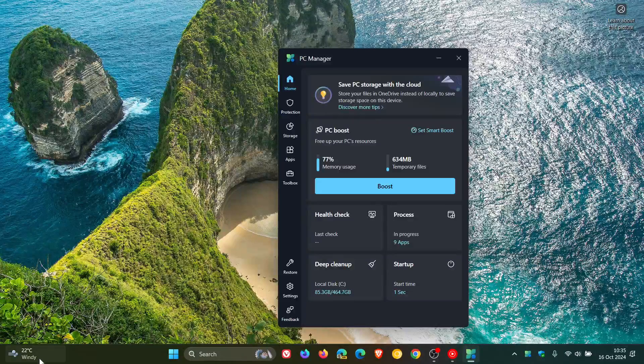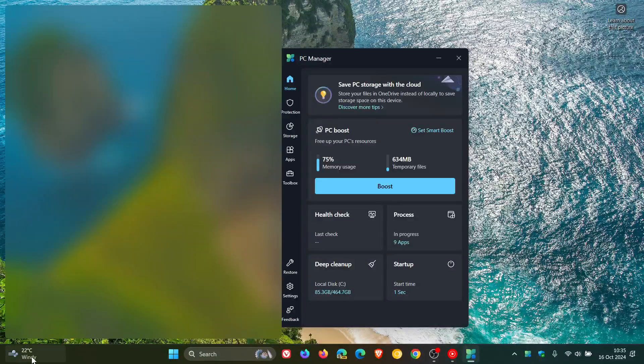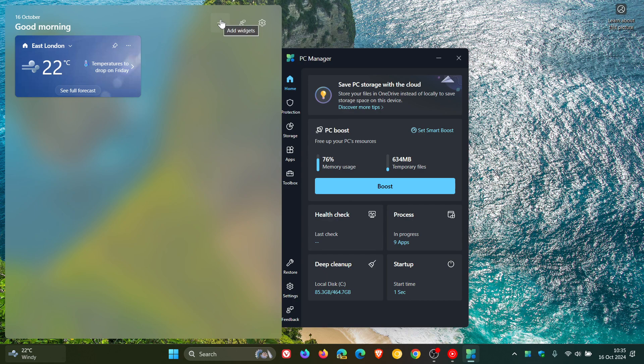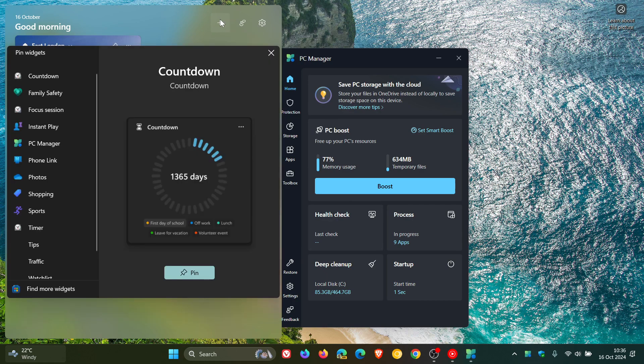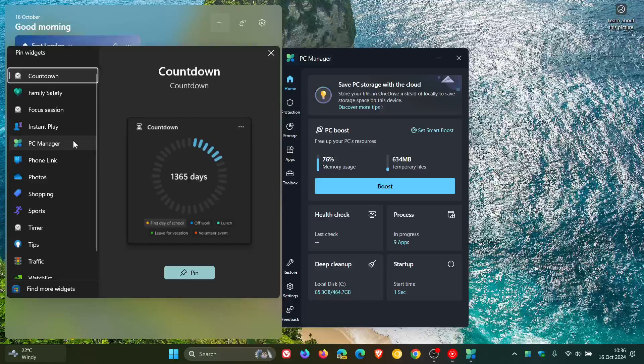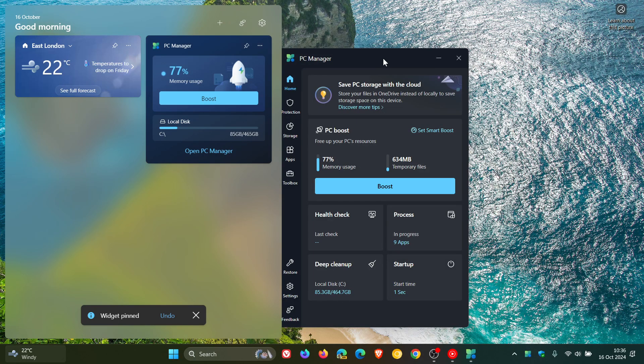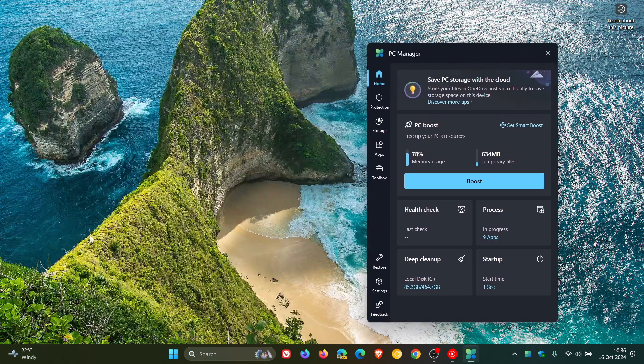So if we head over to our widgets board and we head to add widgets, we've got an option for PC Manager. So if we click on that, we can pin that to our widgets board, and there we go.